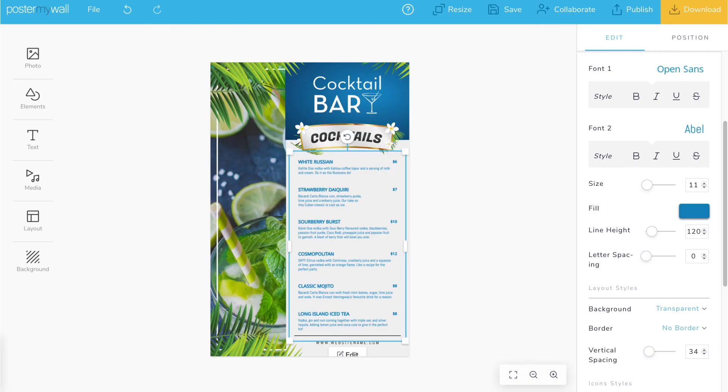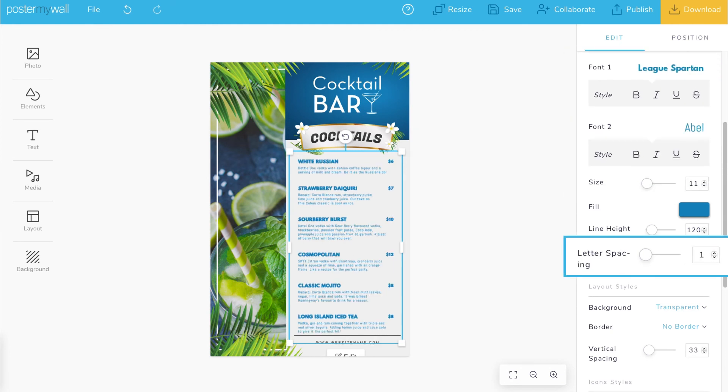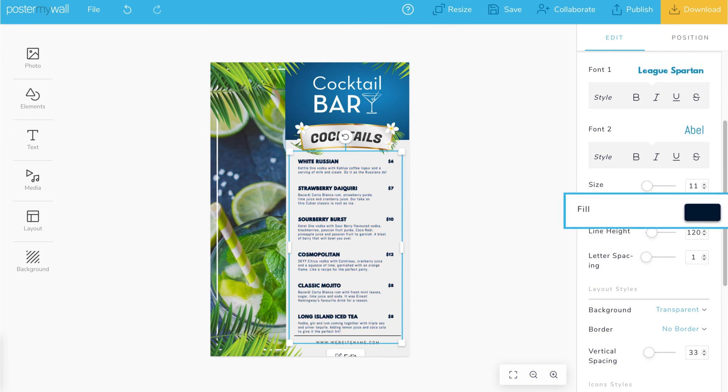Just like that, you've added a menu to your design. From there, you can customize the fonts, spacing, and colors to make the design your own.